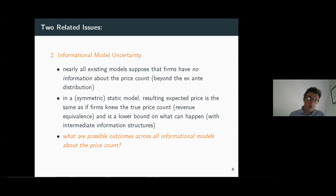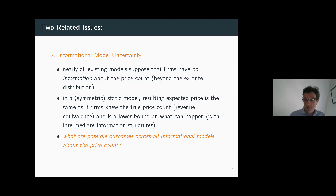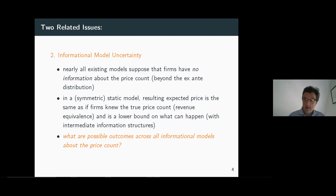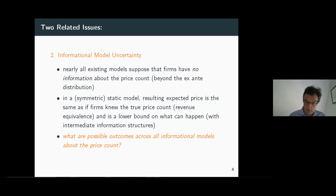With zero information or complete information, we have the lower bound in terms of what can happen with the revenue the firms get. But crucially, there are many possible outcomes in terms of revenue that can be attained for informational models in between zero information and complete information. Today we want to completely describe what those possible outcomes are, giving an upper bound and a simpler lower bound on revenues and the expected sales price distribution.